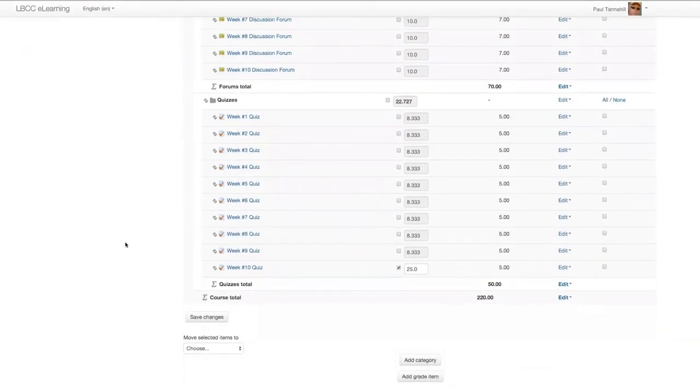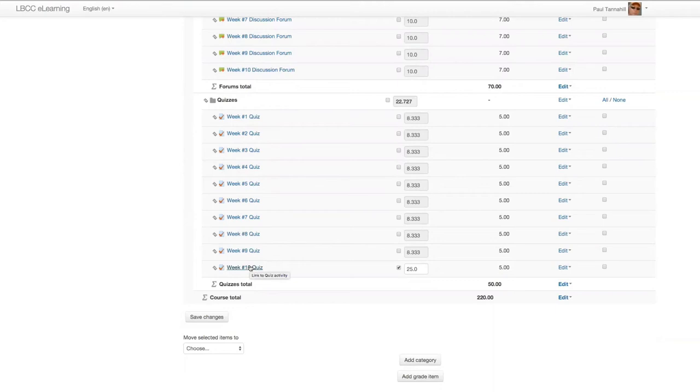And look for the corresponding item that has that tan color in the column and uncheck that, click save changes. And that will remove that override for that weighting.